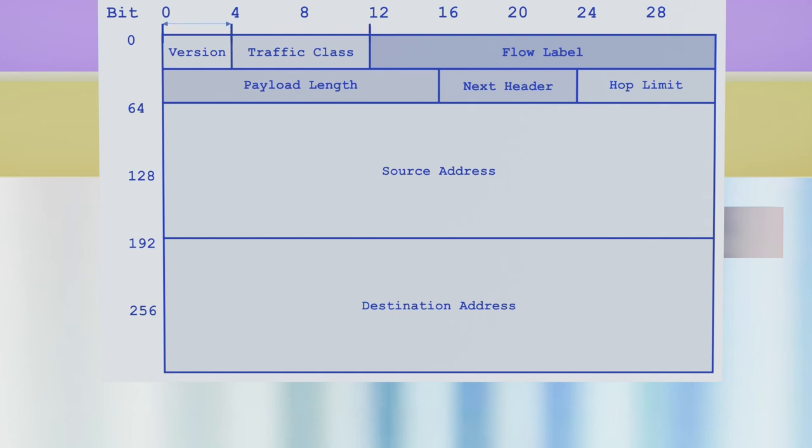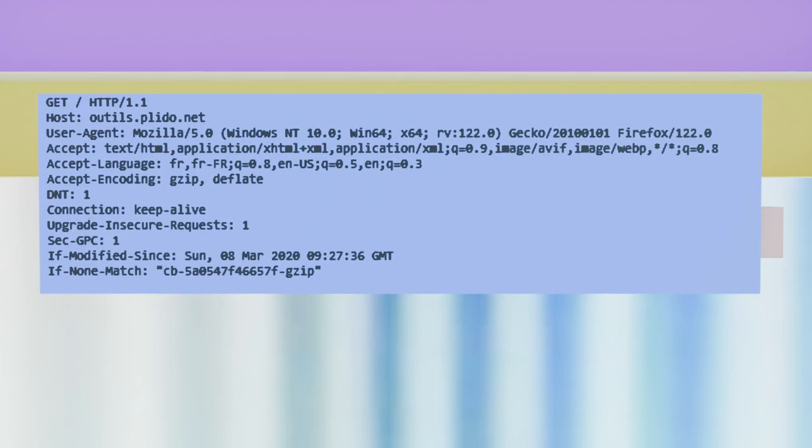But that is not always the case. For example, HTTP developed a more flexible strategy. Some fields have a specified position, such as the first line which starts here with the method GET.